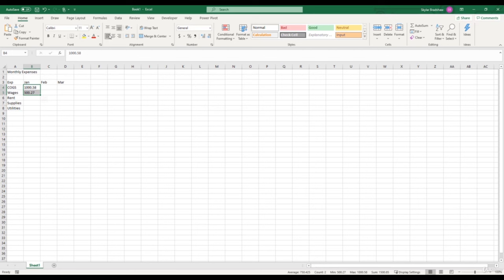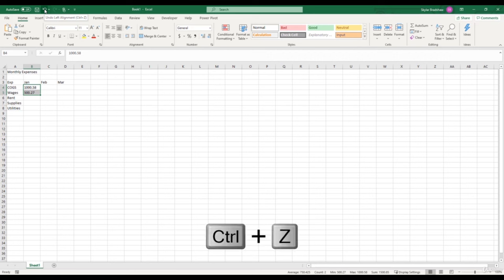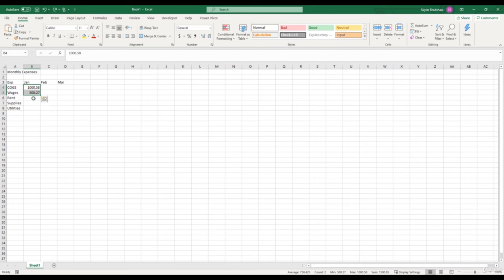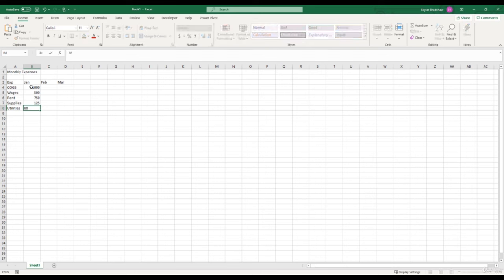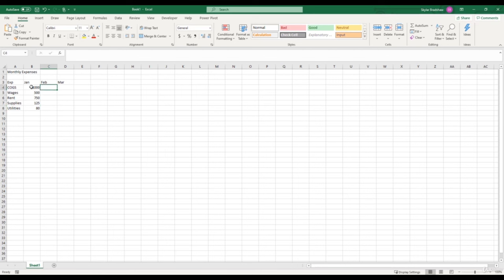Now it's time to start putting numeric data into the expense report. The first cell is cost of goods sold for January, which is cell B4. Notice the difference: when you type a numeric value and press Enter, the number is right-aligned, whereas text values are left-aligned. Excel automatically knows you've entered a numeric value. Right-alignment helps with decimal places — for example, if you have $1,000.58 and $500.27, the decimals line up cleanly.